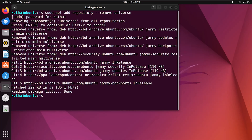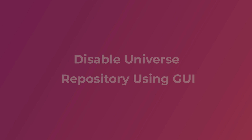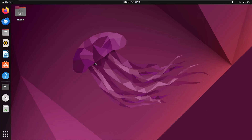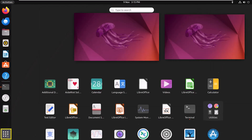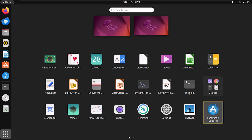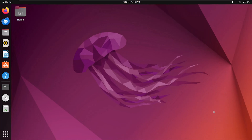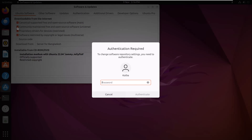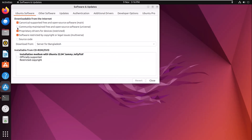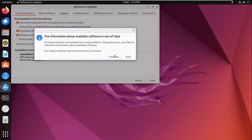The repository is removed from the system. To disable the universe repository using the GUI, click on the Show Applications icon, then Software and Updates. Uncheck the box for the universe repository, provide your password, then click Close and Reload.